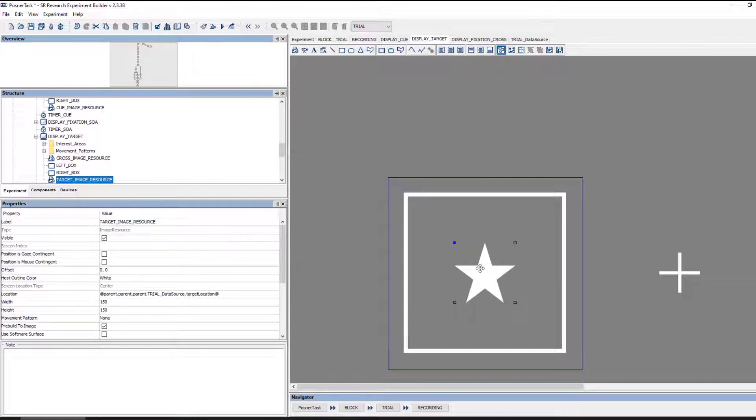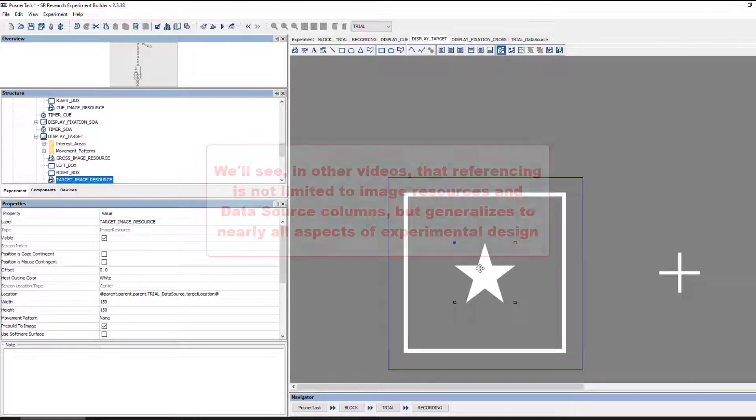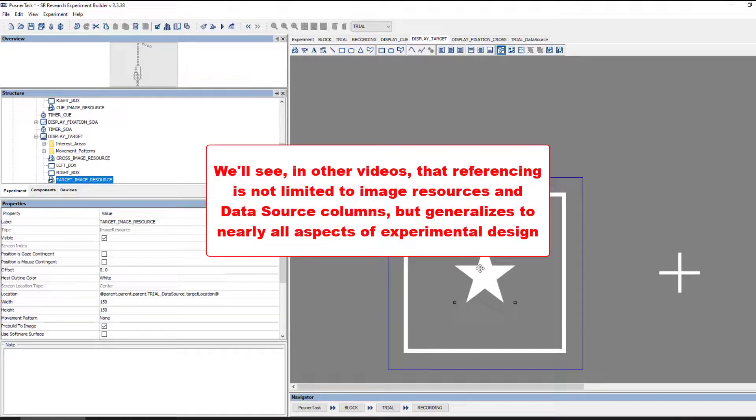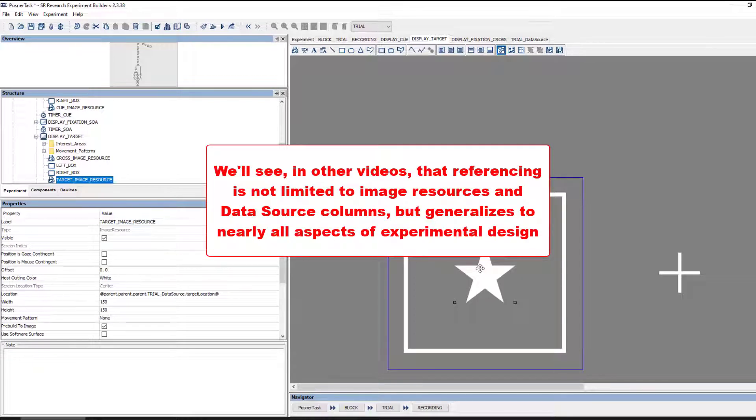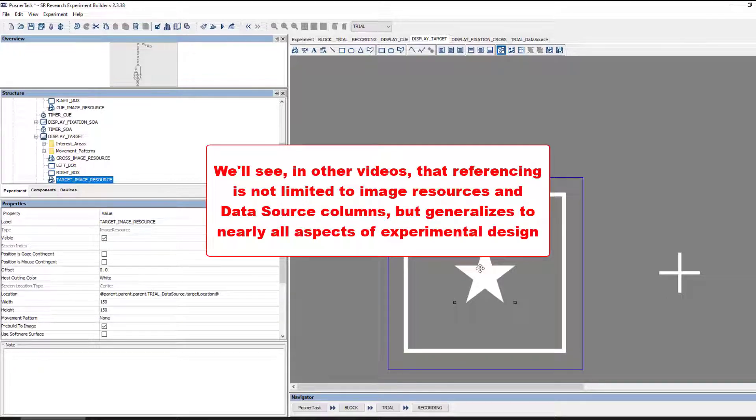We'll see in other videos that referencing is not just limited to image resources and data source columns, but generalizes to most other aspects of experiment building too.